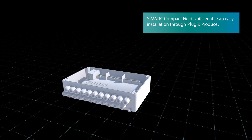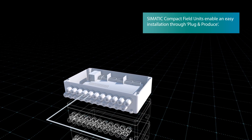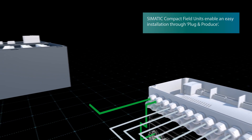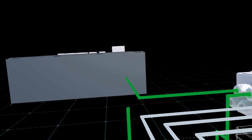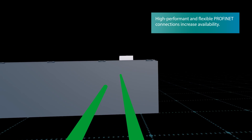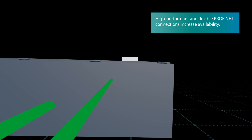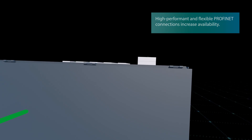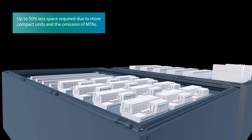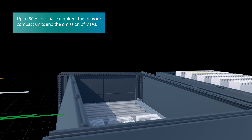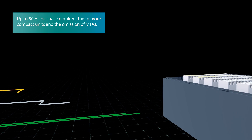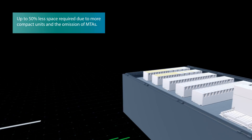The new SIMATIC Compact Field Units enable easy installation through plug and produce, based on high-performant PROFINET connections which increase availability. You will need up to 50% less space due to more compact units and the omission of MTAs.